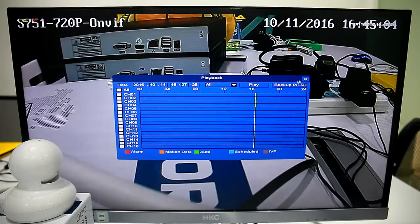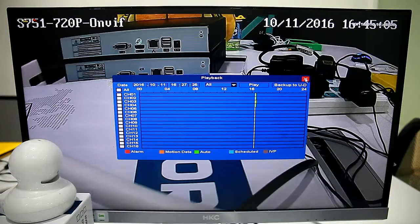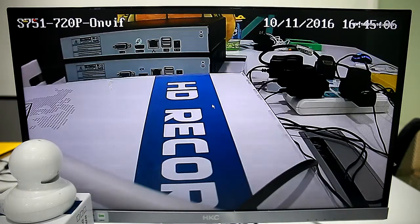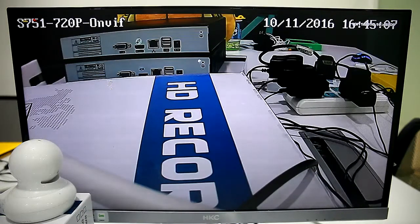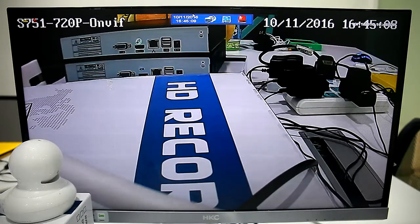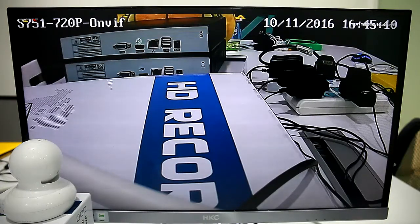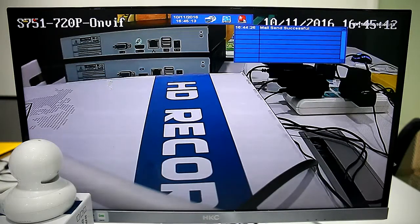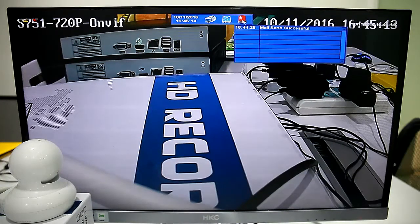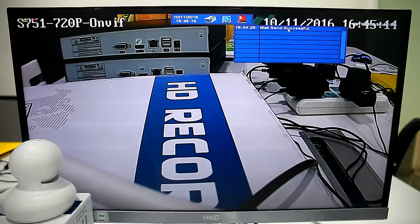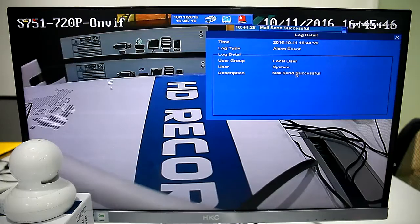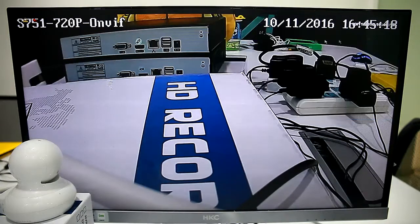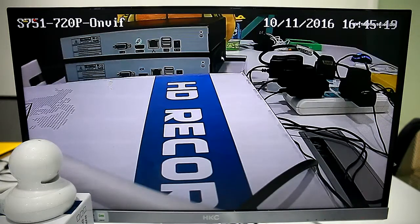The alarm videos it records. We can see the alarm notification. Mail sent successful. So we can check our emails later.